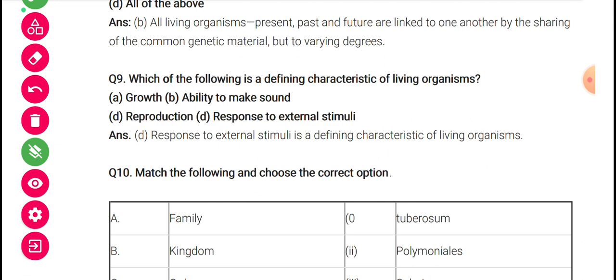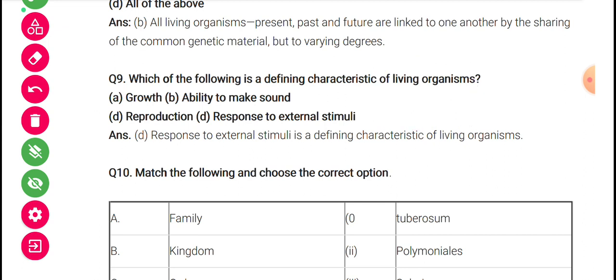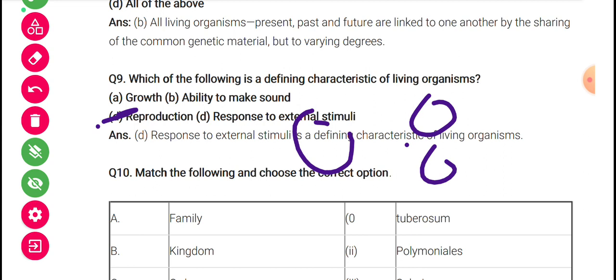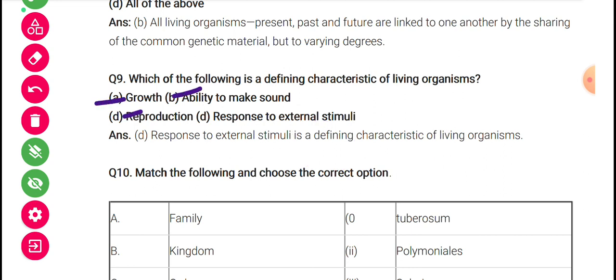Which of the following is a defining characteristic of living organisms? Growth is not a defining characteristic — for example, a sand dune can grow bigger but it's non-living. The ability to make sound — metals can do that too. Reproduction — if a leaf is cut into two pieces, that is not reproduction. Growth and reproduction are features of living things but not defining features because they can be shown in non-living objects as well. However, response to external stimuli and metabolism occur only in living organisms.